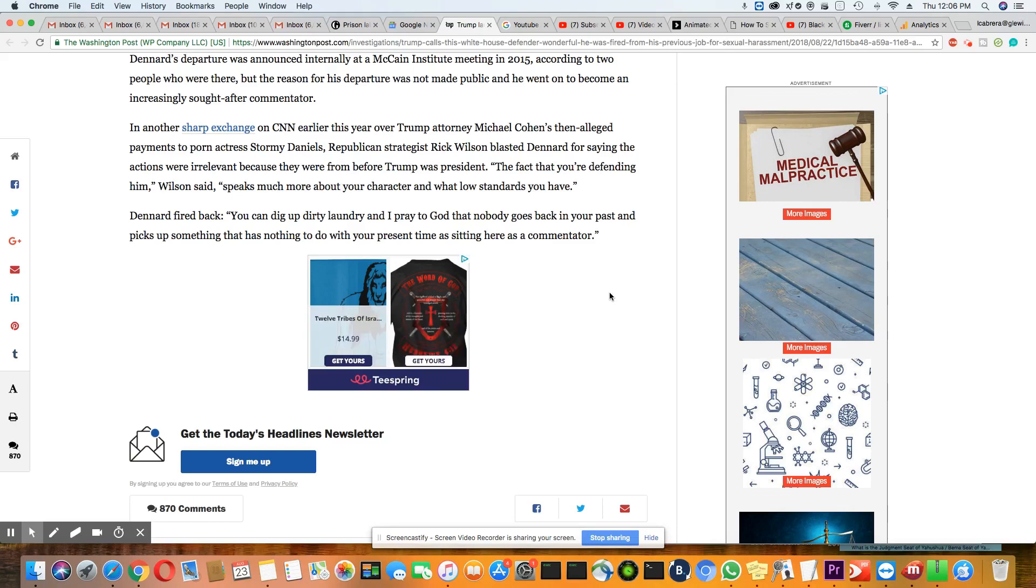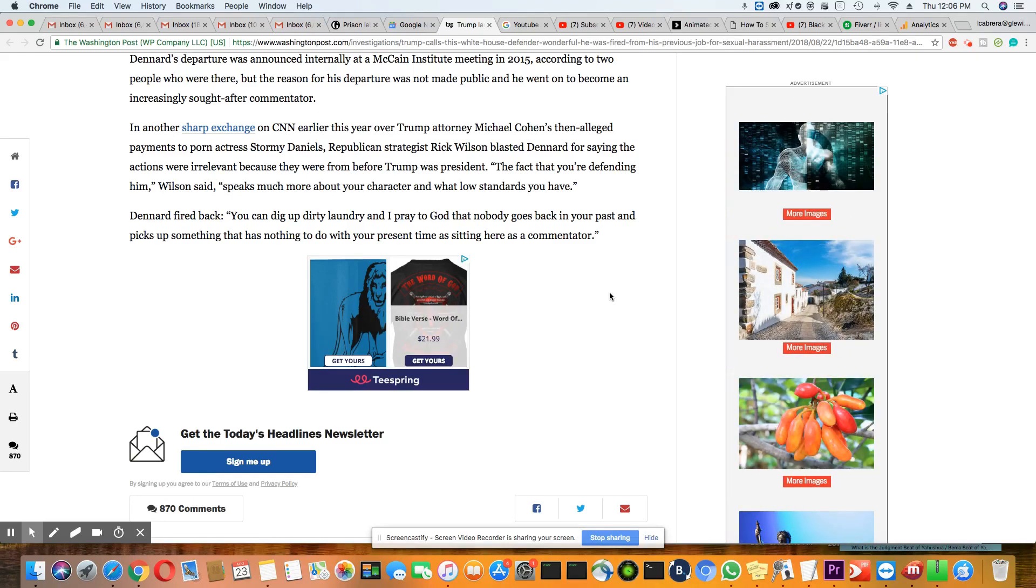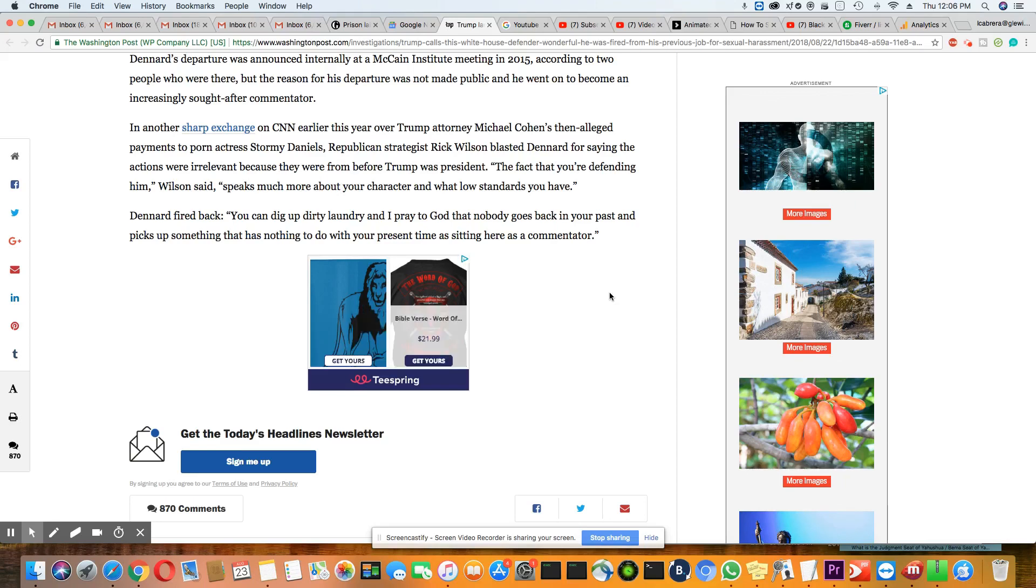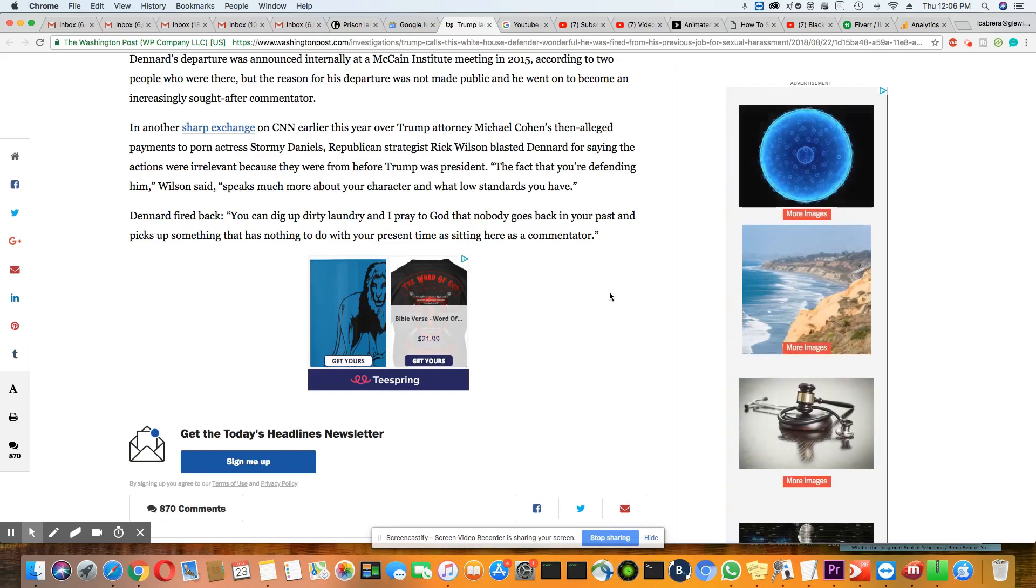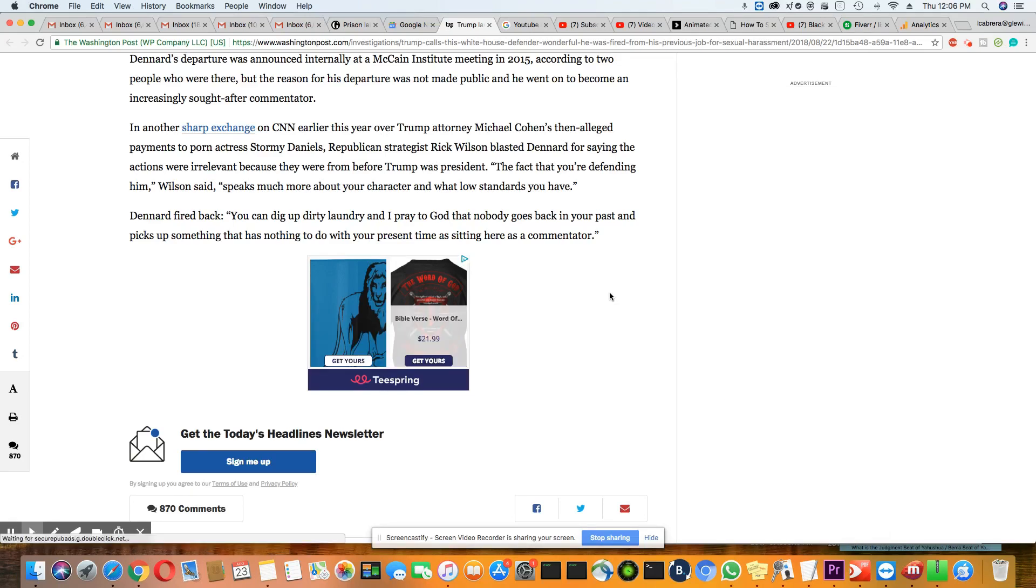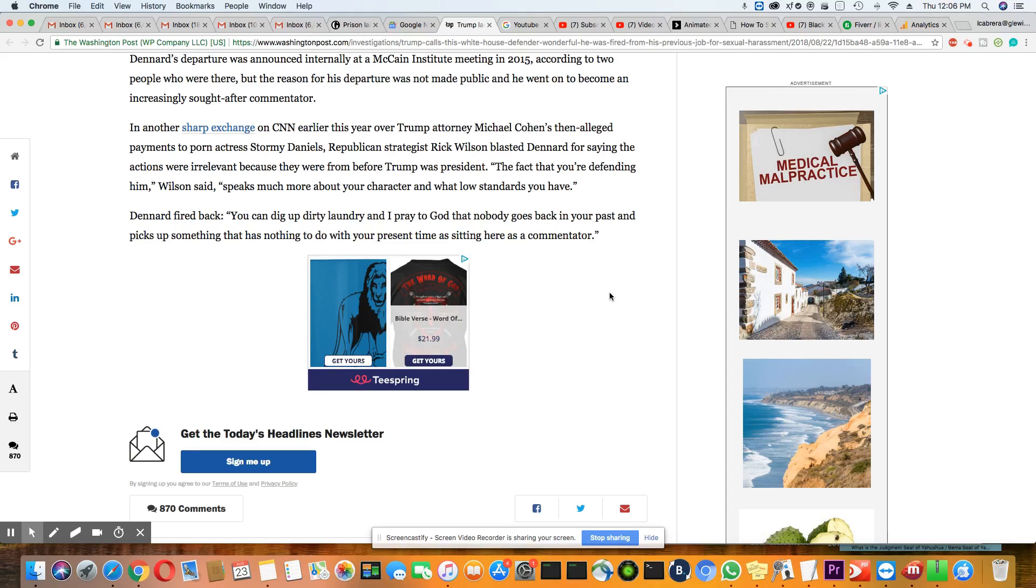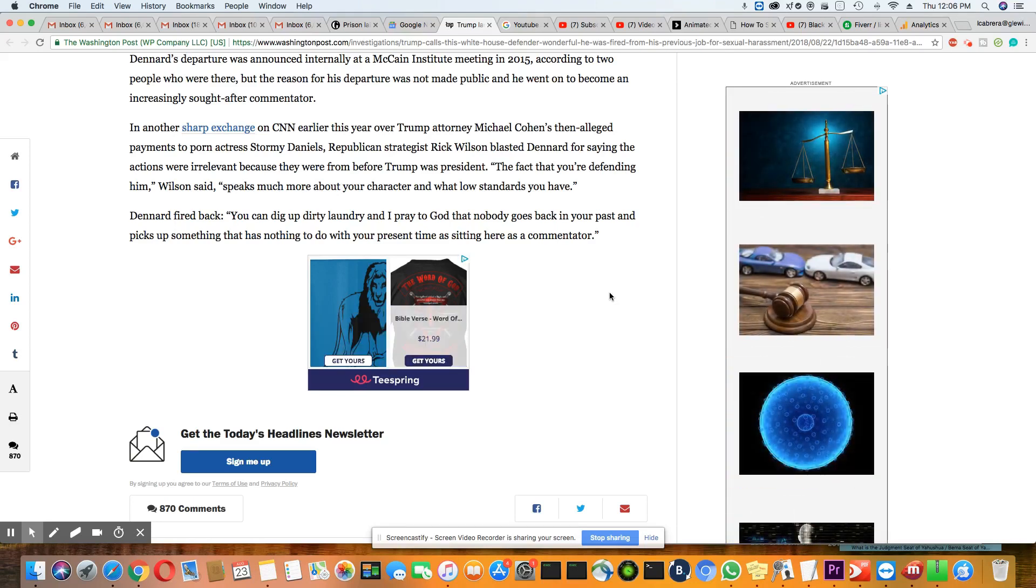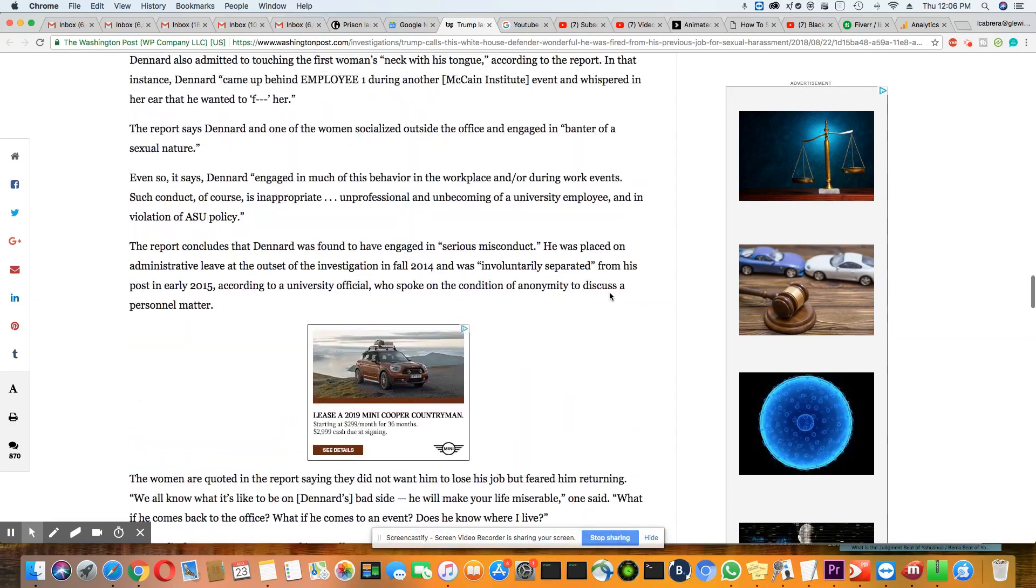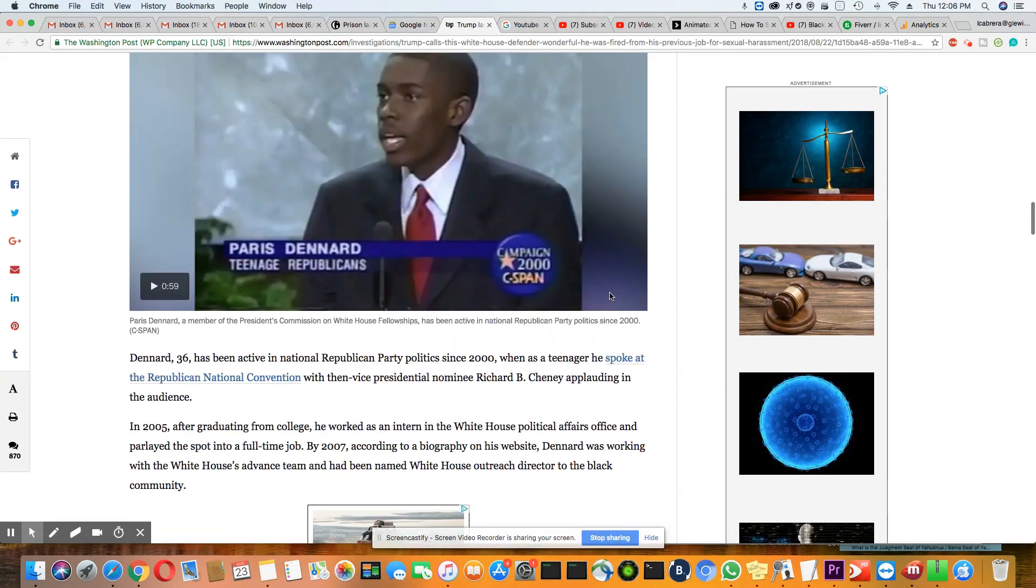"You can dig up dirt, dirty laundry, and I pray to God," oh come on, Paris, be melodramatic, "that nobody goes back in your past and picks up something that has nothing to do with your present time as sitting here as a commentator." So then the media proceeded to go in Paris's past and they dug this up about his misconduct.